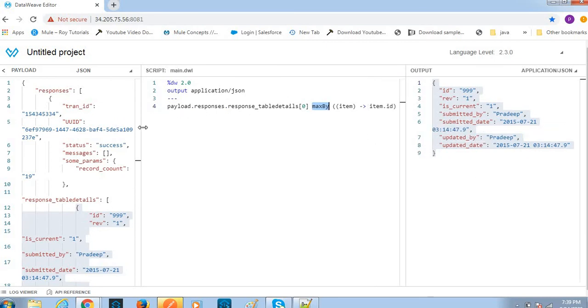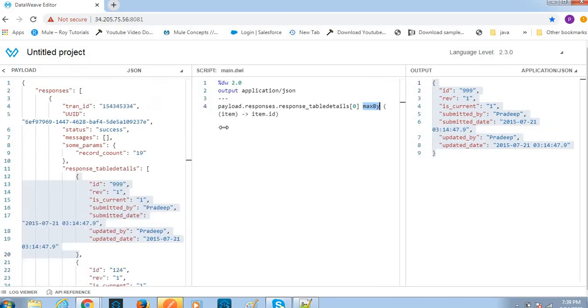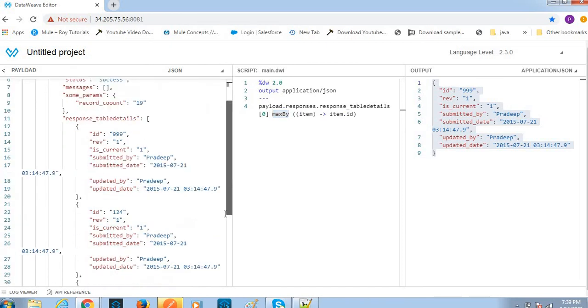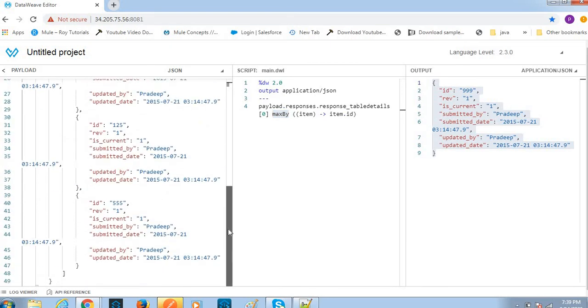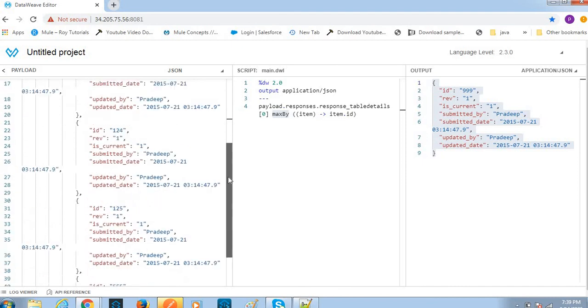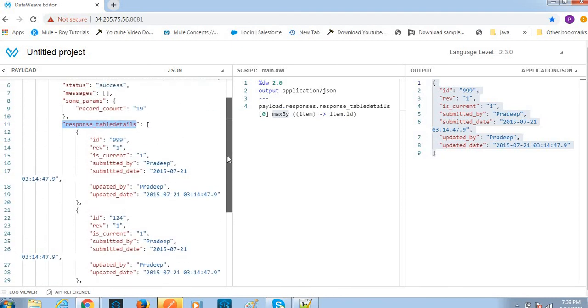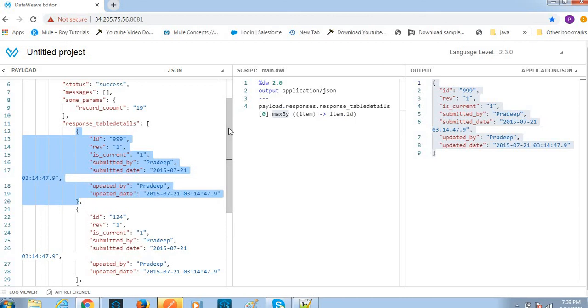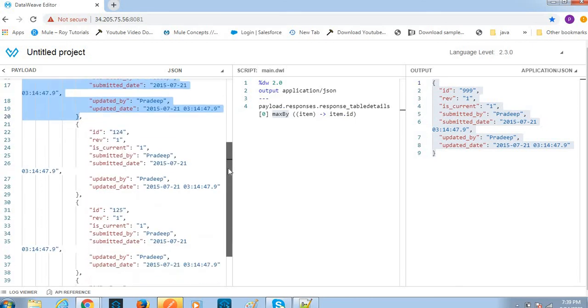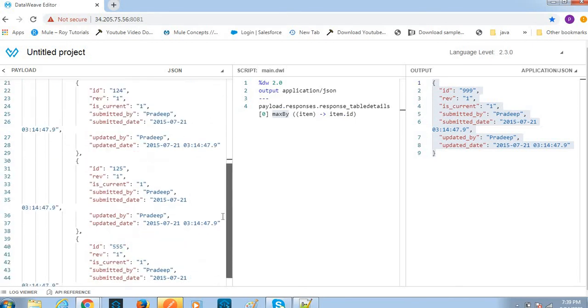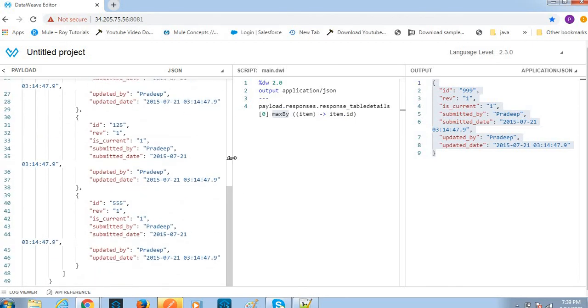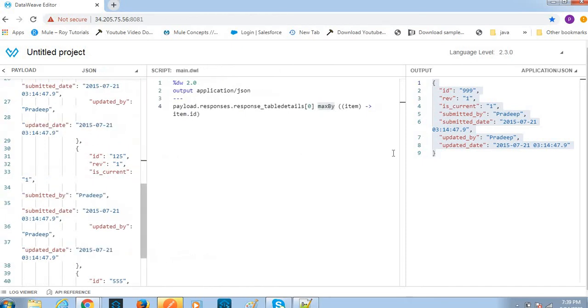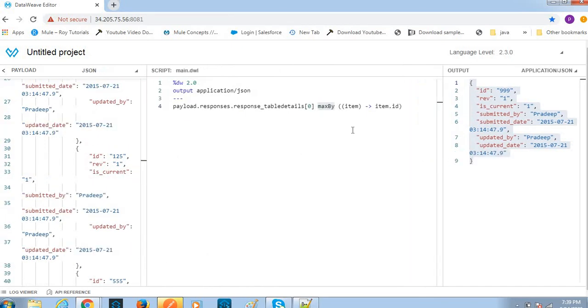From the given payload, it looks like responses is one array and inside this I have the multiple JSON objects - one, two, three. So like this way we can achieve the filter condition.